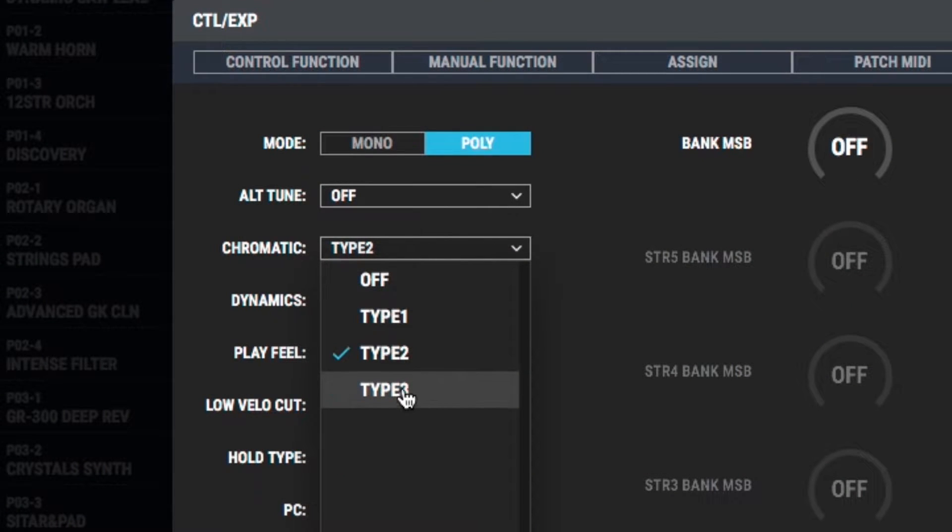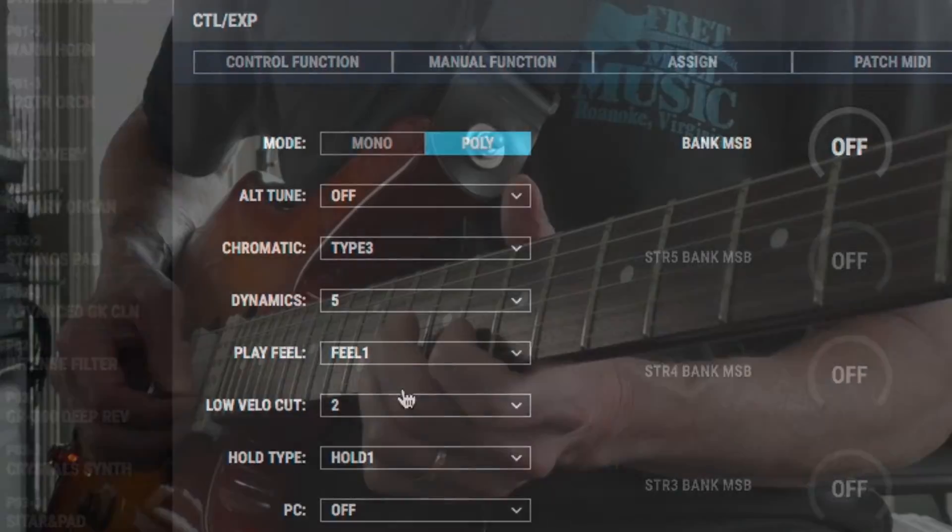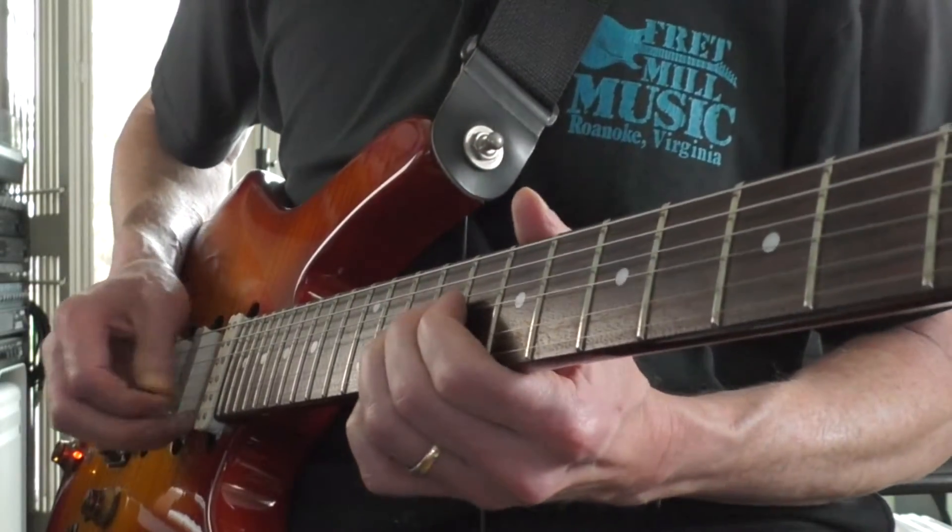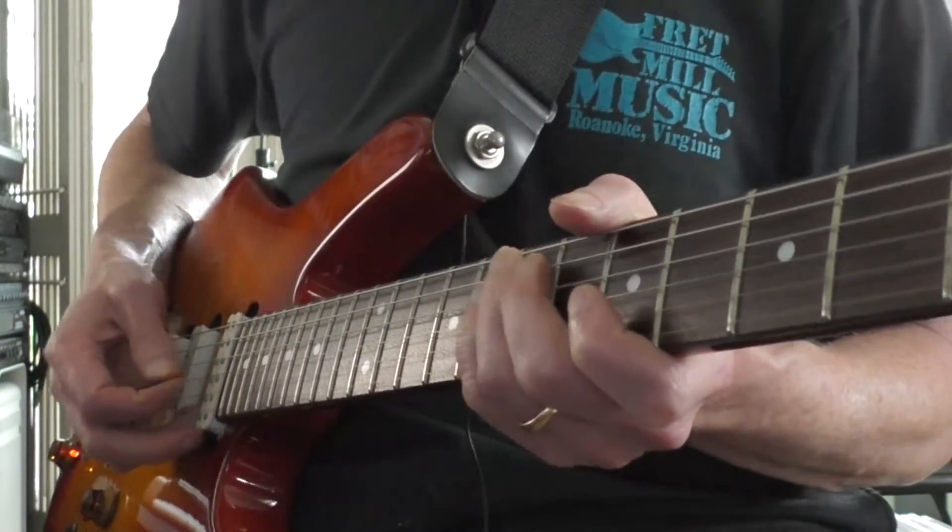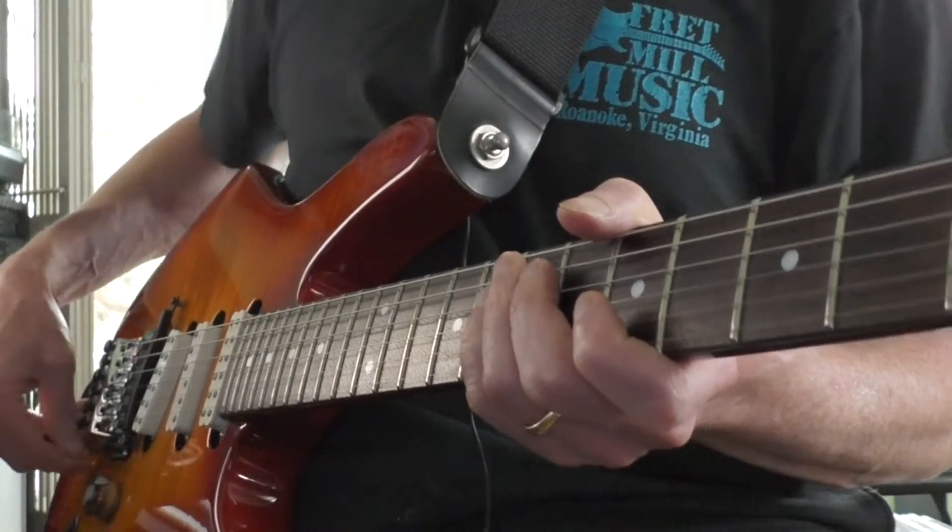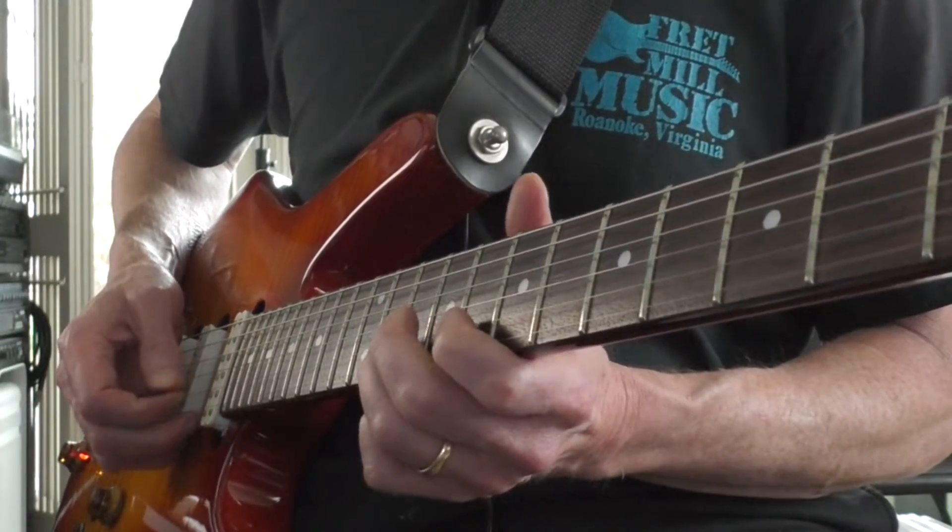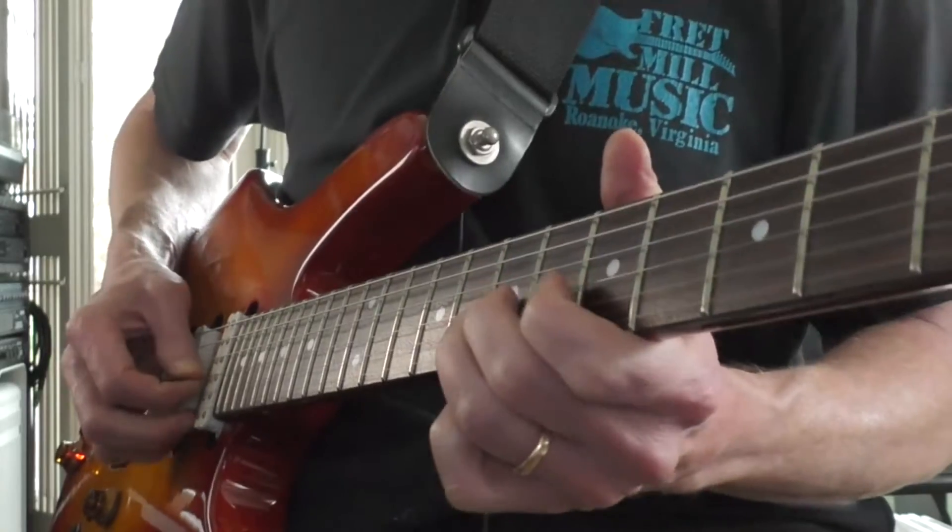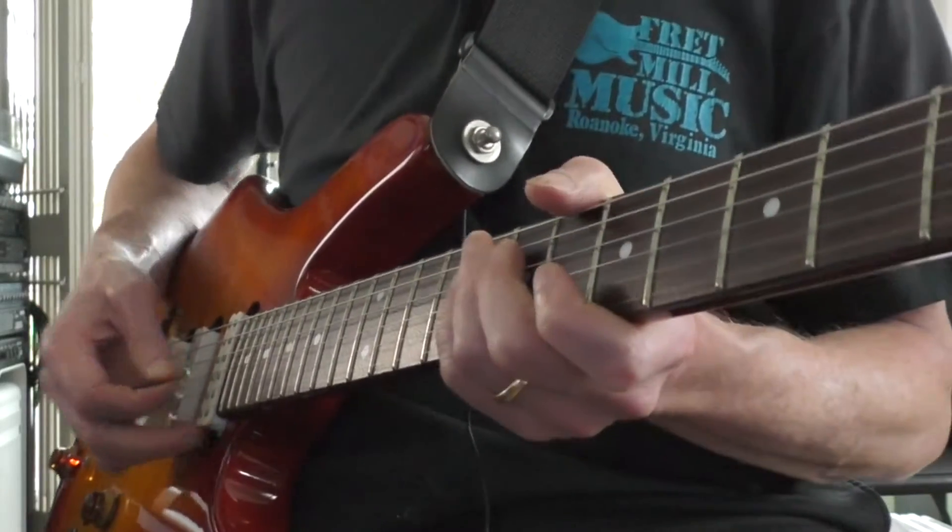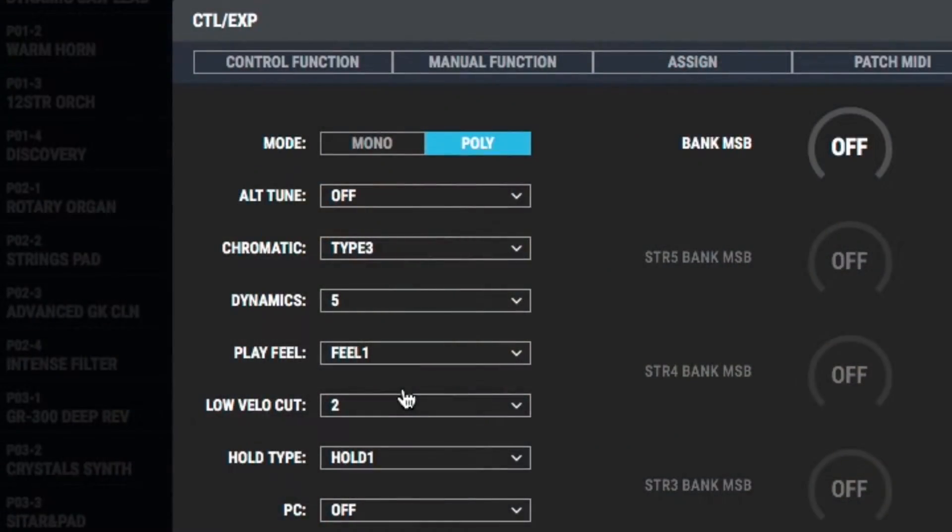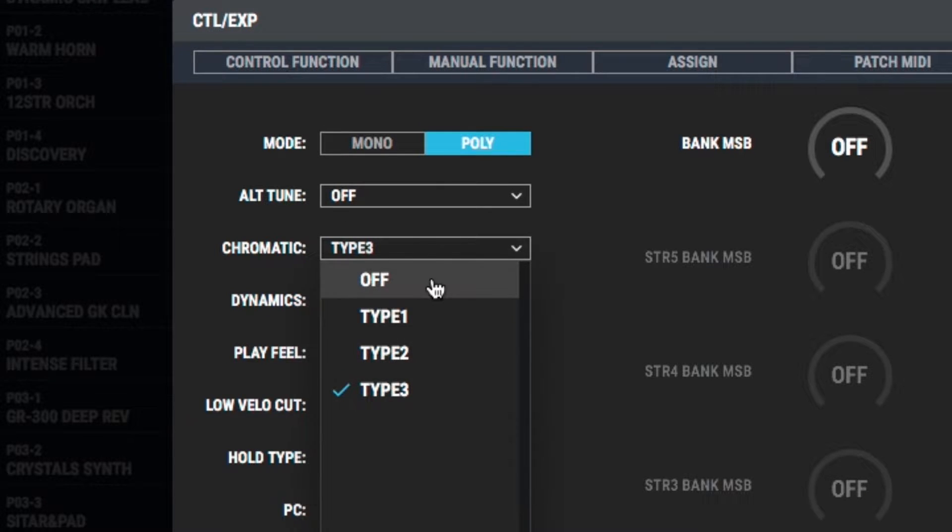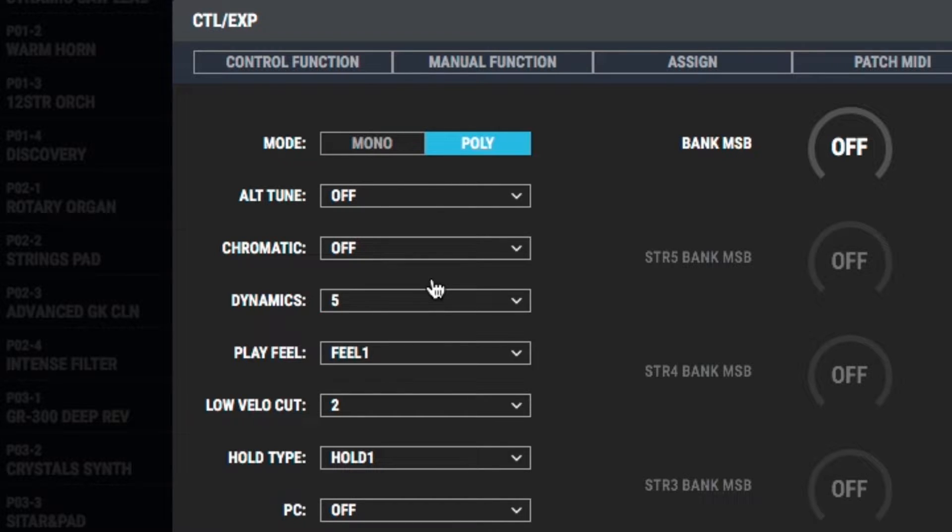We have another choice, which is type three. And in type three, those subsequent notes in the bend are going to ignore any dynamics and they're all going to be played at the same volume level. So to me, that kind of sounds a little artificial. I mean, it kind of can be cool in the right circumstance. I'm going to go back to just turning chromatic off because again, I like that a lot. I don't have to think one way or the other about any sort of chromatic mode.